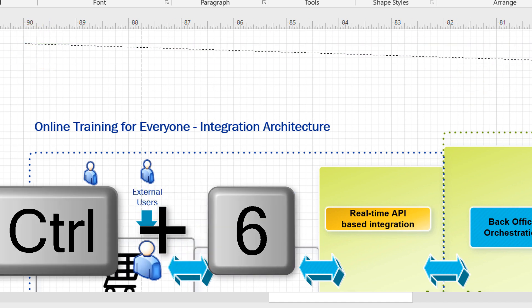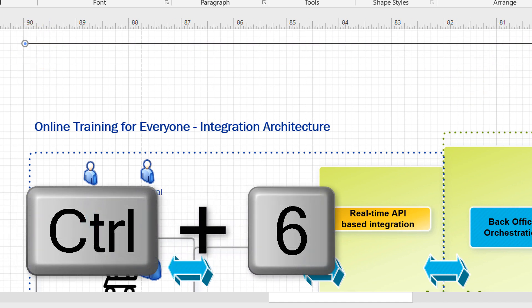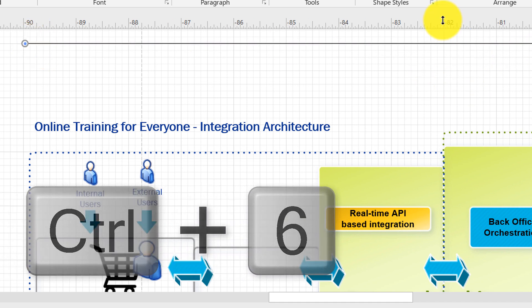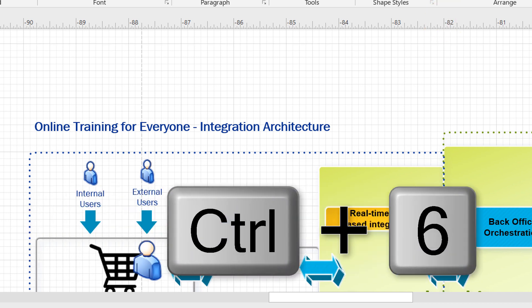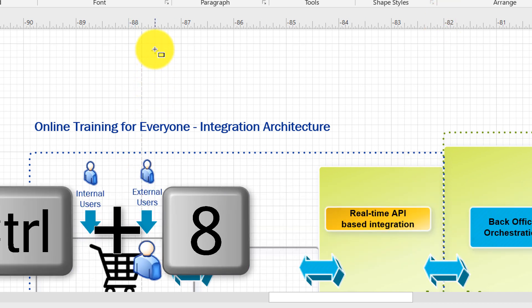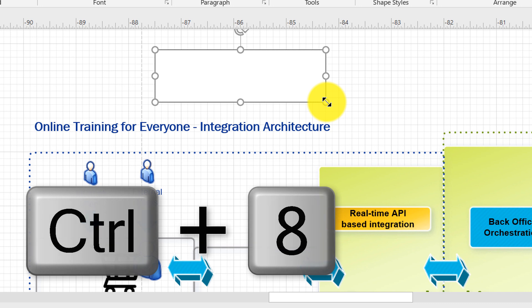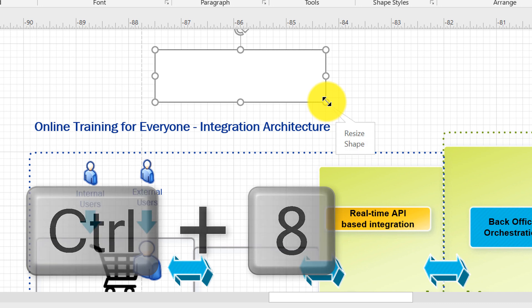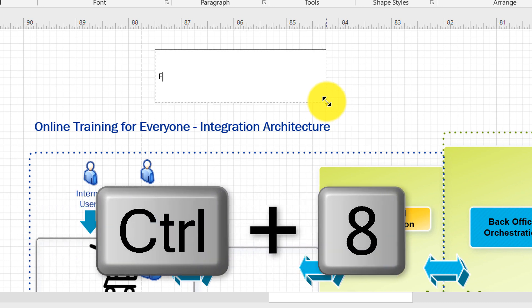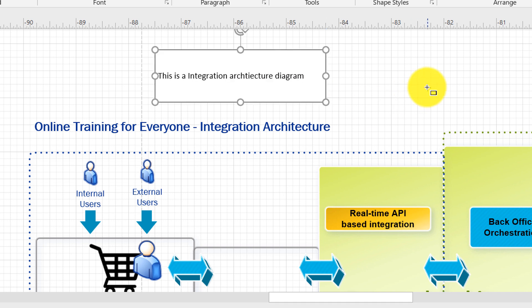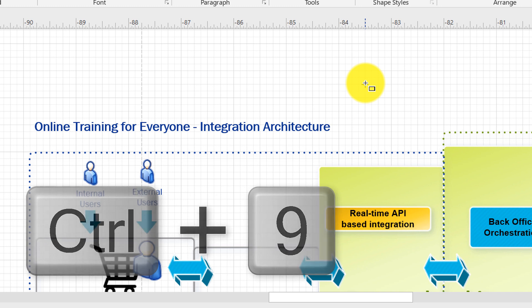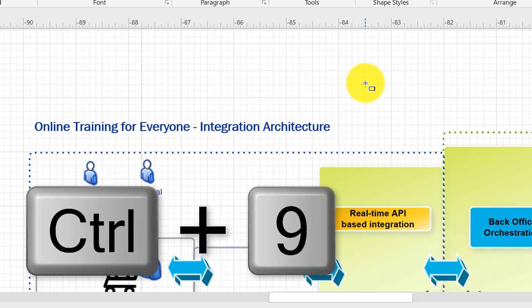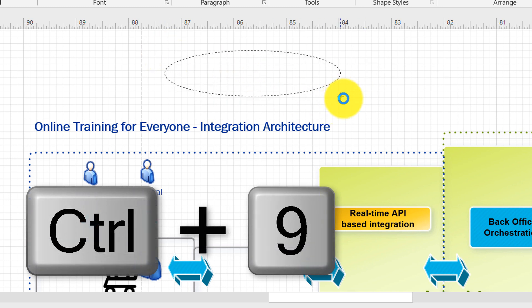Ctrl 6 allows you to select the line tool which allows you to draw a straight line. Ctrl 8 allows you to select rectangular tool so you can draw rectangle boxes and you can start typing text right away. Ctrl 9 allows you to select ellipse tool so you can draw ellipse shapes.